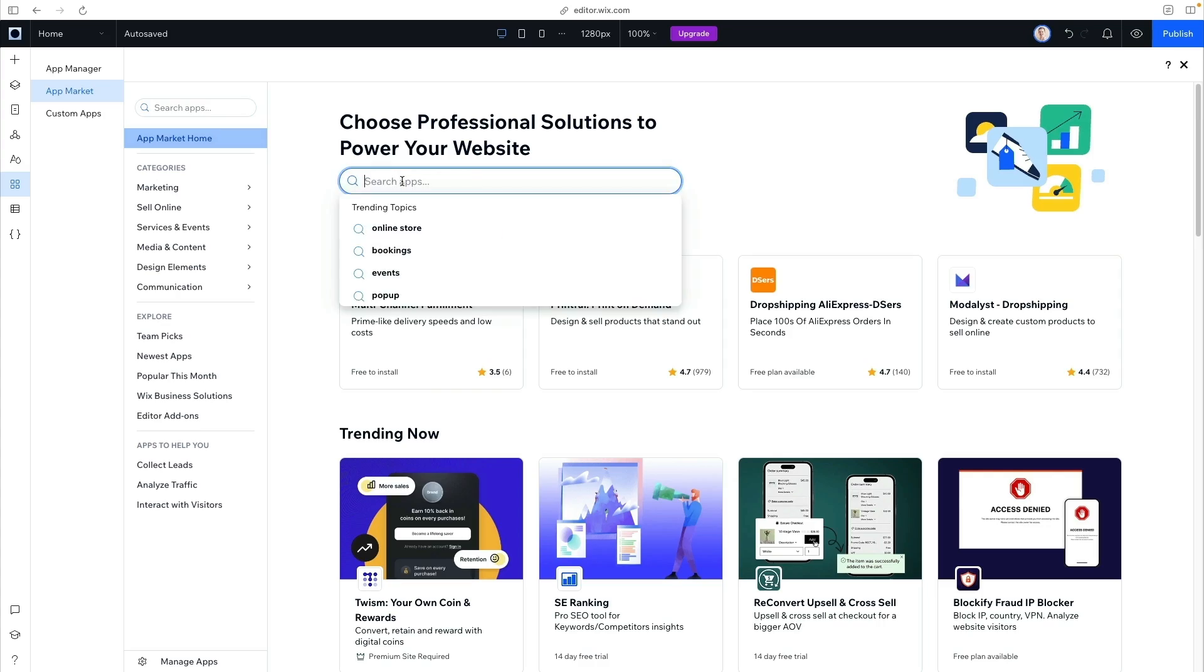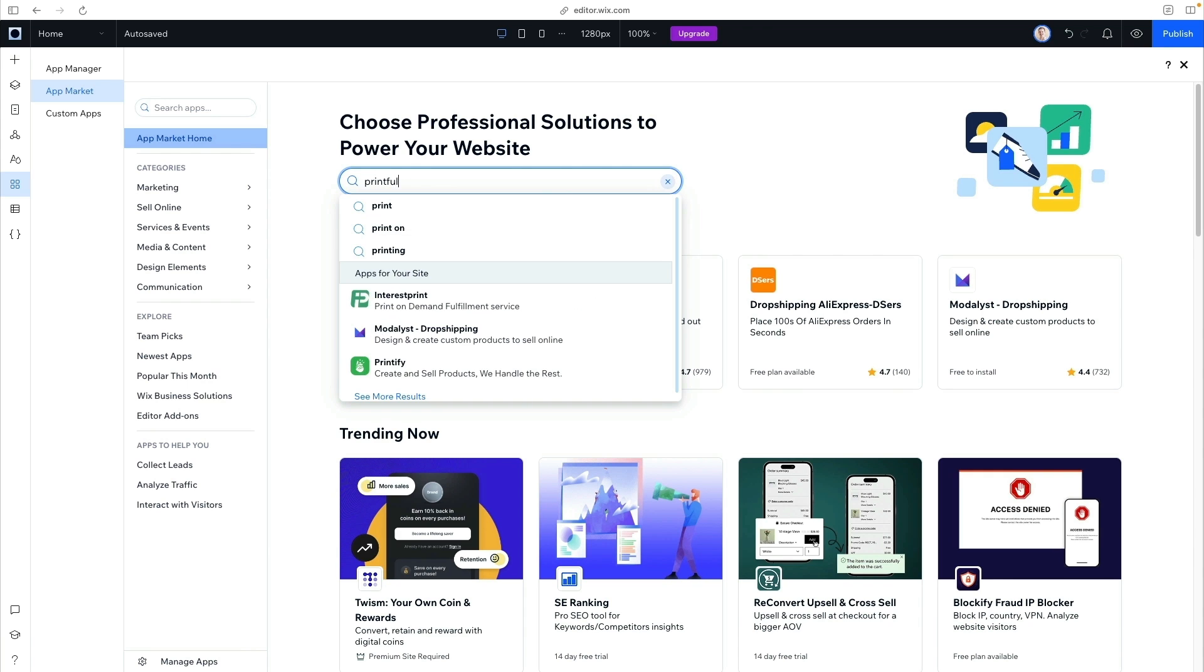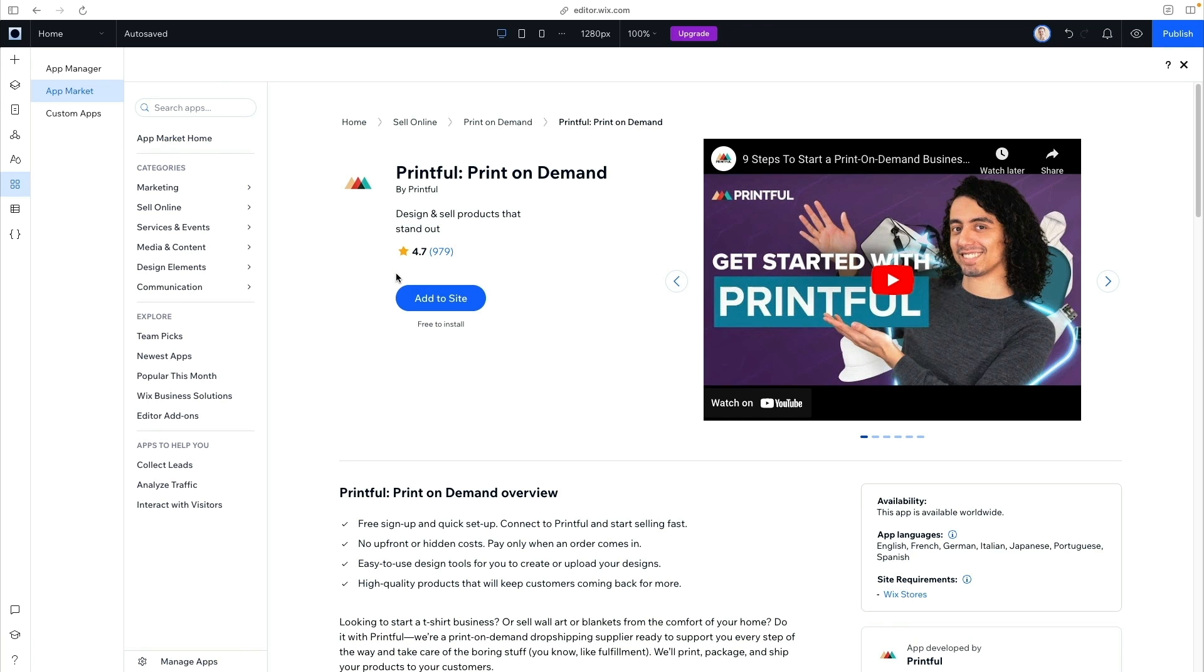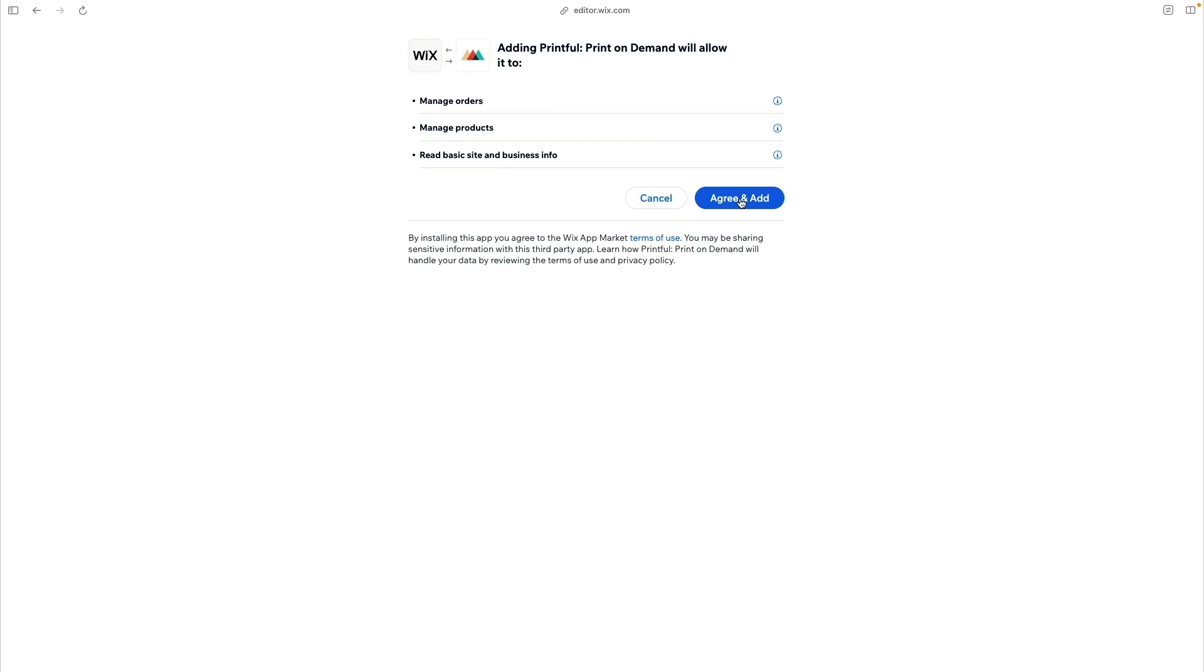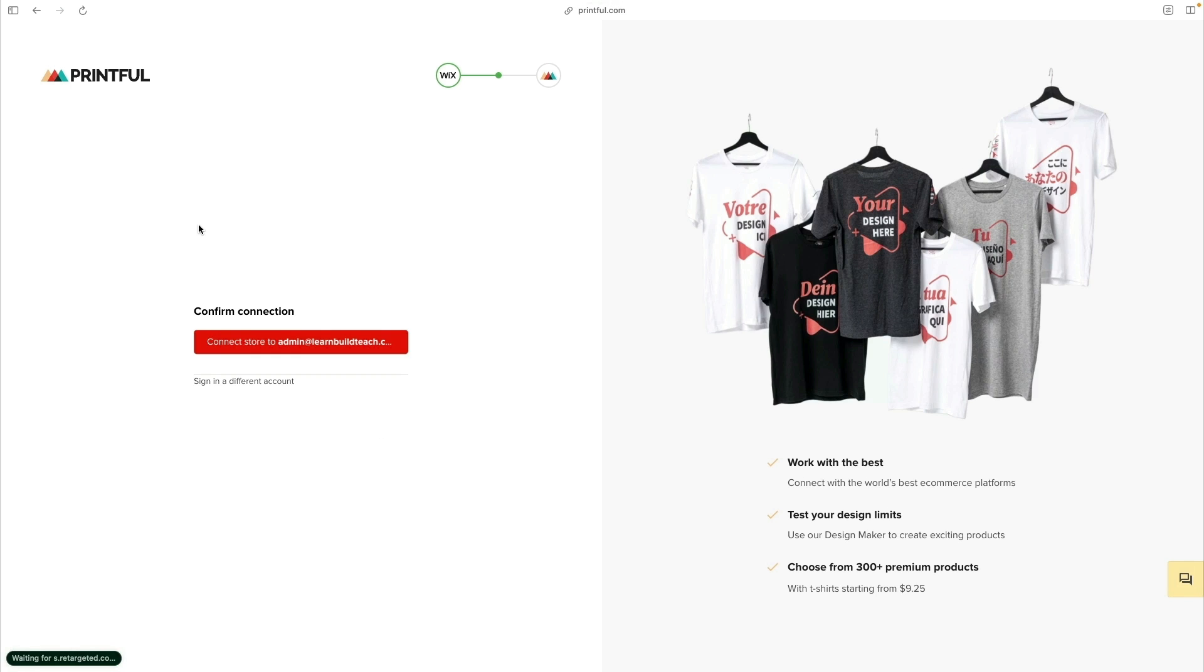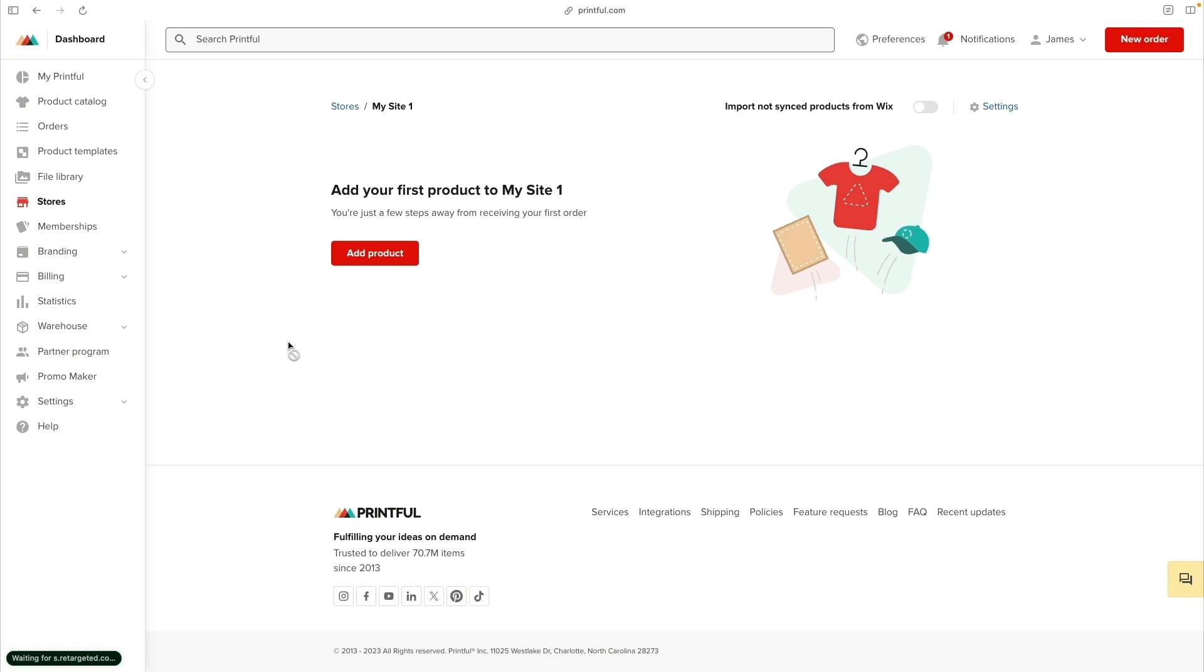Just like we did before, we can go back to the app marketplace and search for the Printful integration. Once we add it to our site, we'll need to go through the configuration to make sure Wix has access to Printful. I've already created my account, so I can connect this here. But if you don't have one, you can create a free account with Printful to get started.